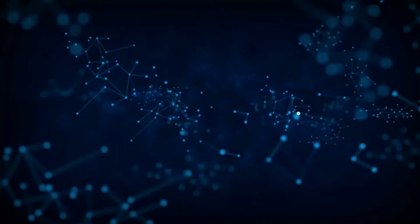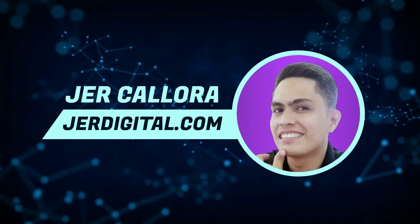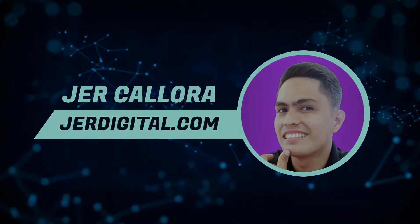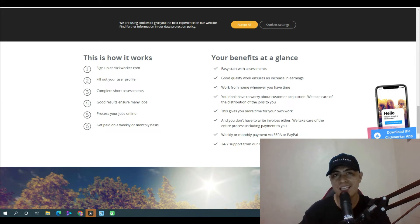Hey guys, in this video I'm going to be showing you a legit website that you can use right now to make money online by doing simple tasks. Keep watching, and the best part about this website is that you can work from home whenever you have time.